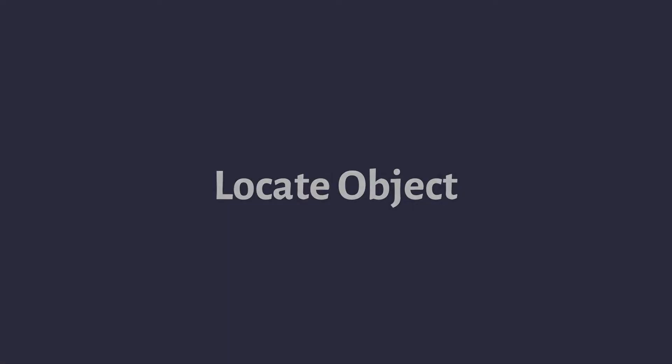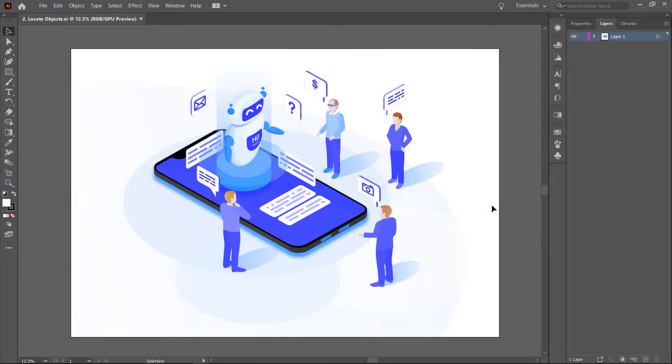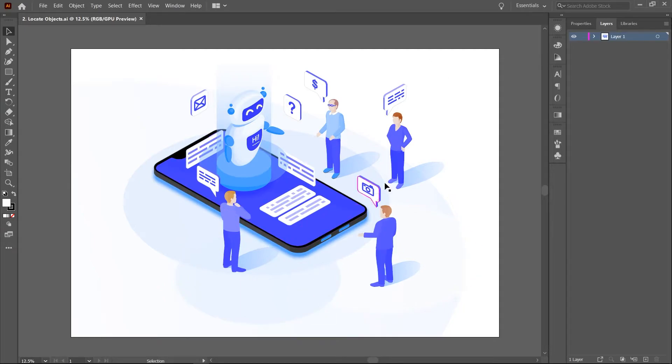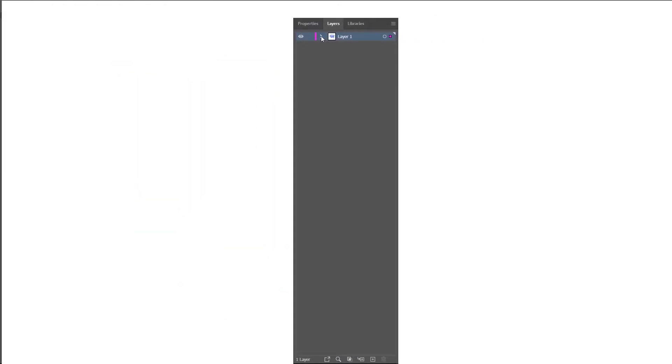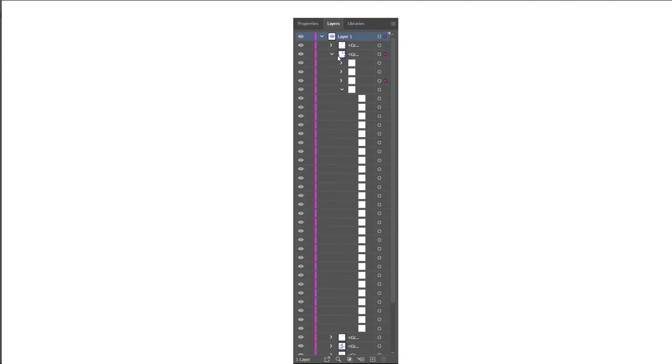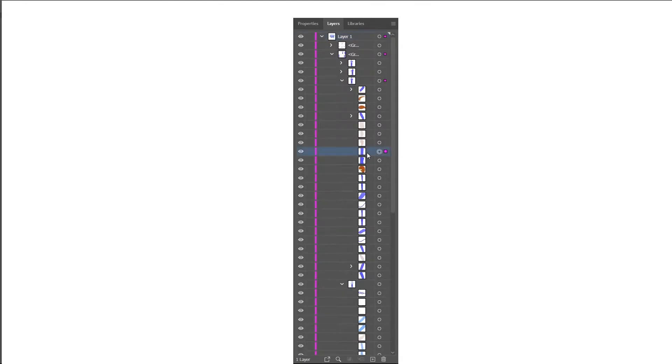Locate object. Sometimes when working with documents in Illustrator, maybe a stock vector artwork you downloaded, you may have to deal with tons of objects within a document, often numbering in the hundreds. It can become a hassle scrolling back and forth to locate a selected object in the layers panel. This is where the locate object button comes in. I'll demonstrate how it works.